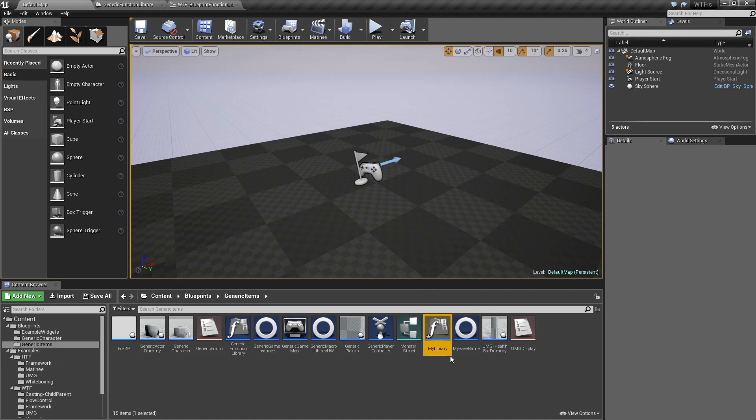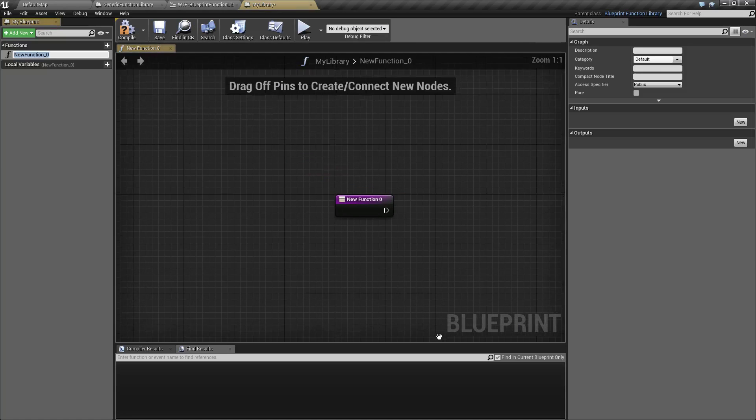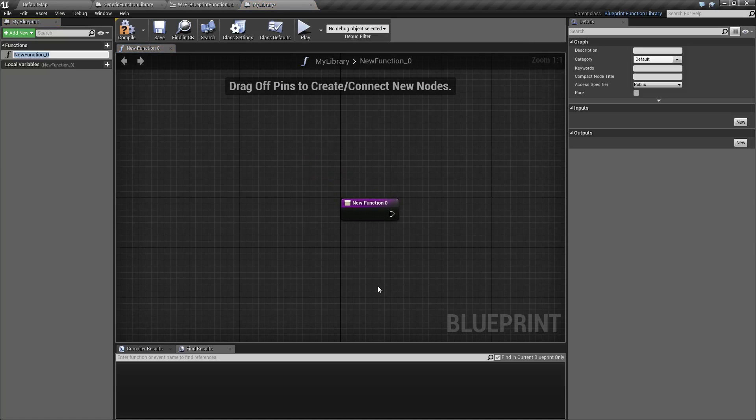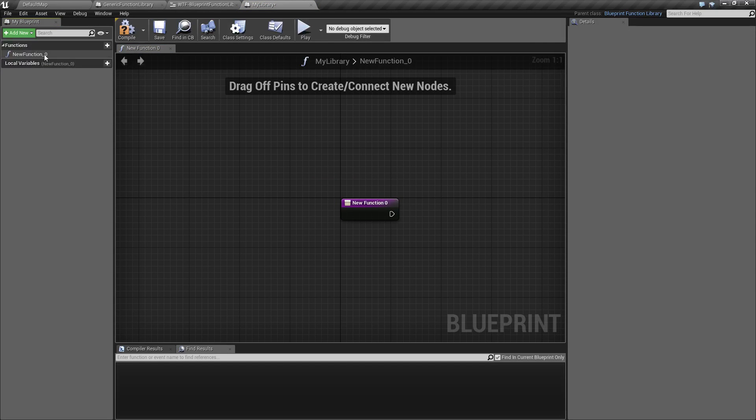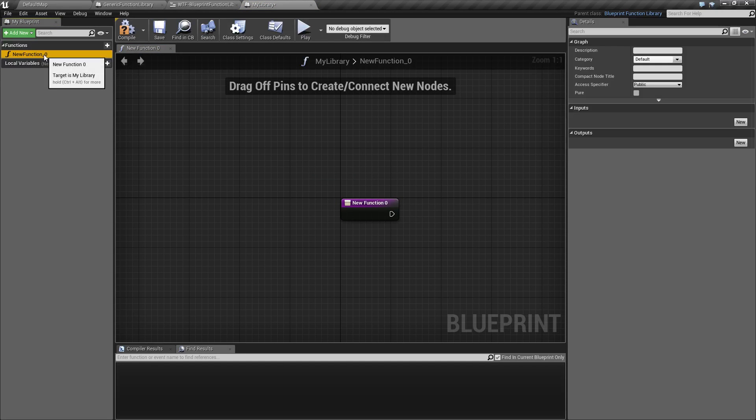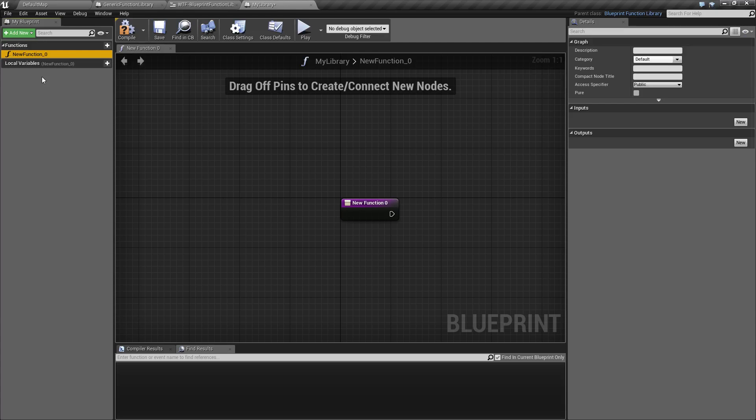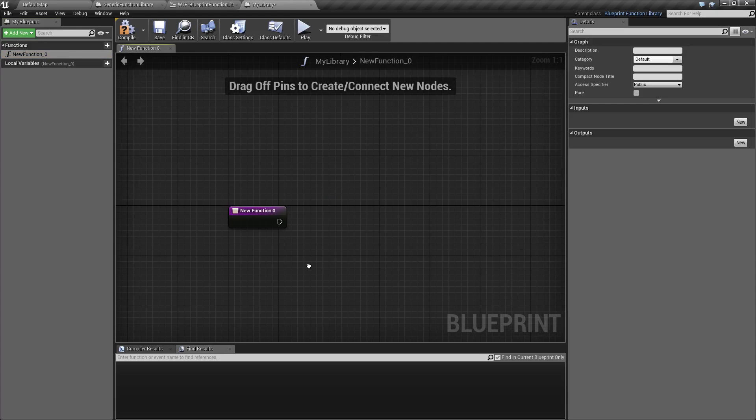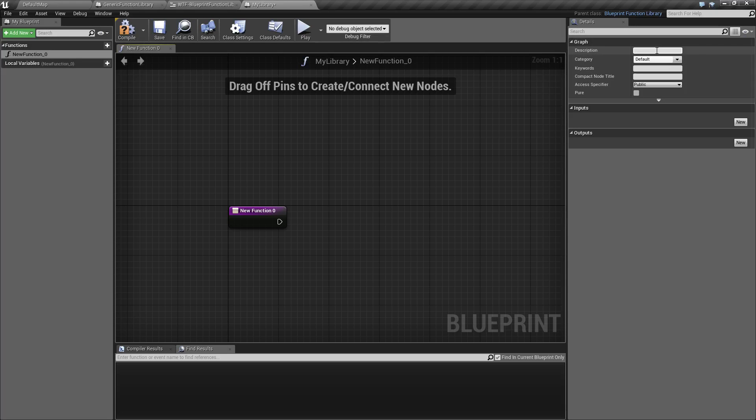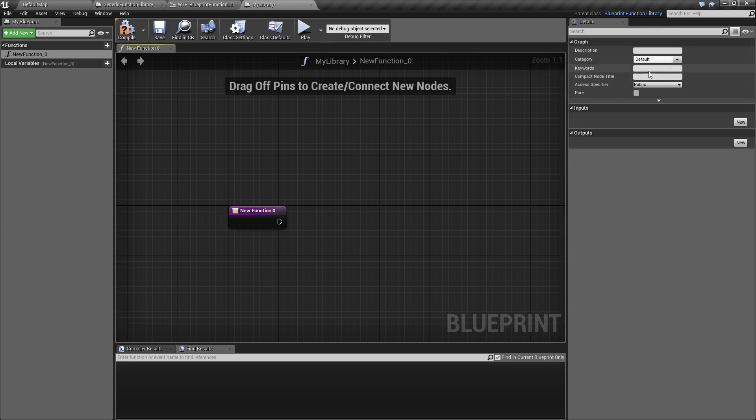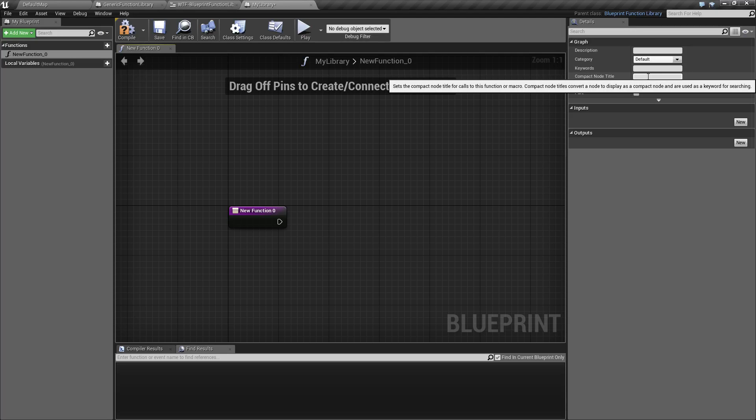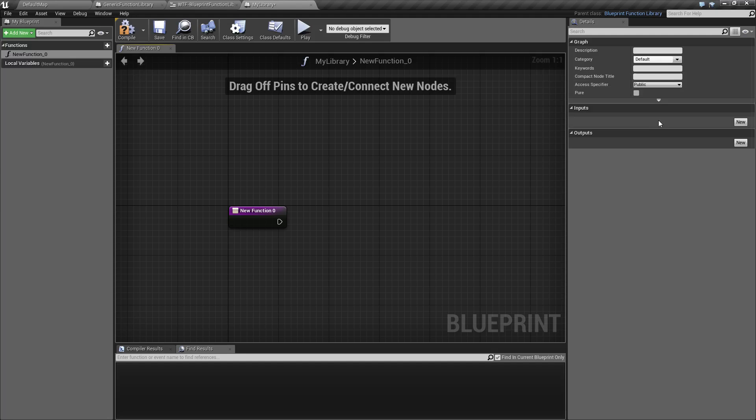When you open it up you'll find the basics of a blueprint itself. You have functions which gives your function names, local variables which is nice because your functions can store local variables for repeated use, detail panel, your description, which category it's in, some keywords for the function when you're searching for it.